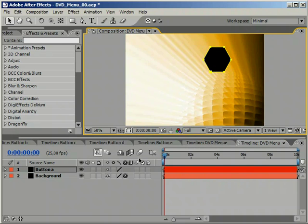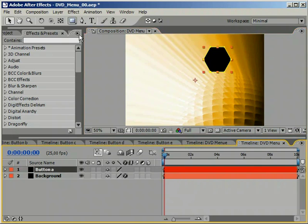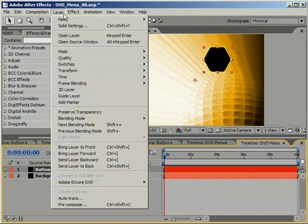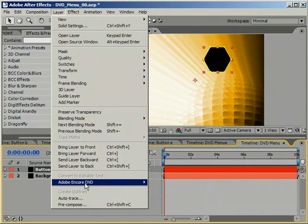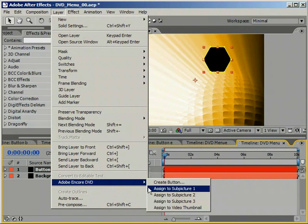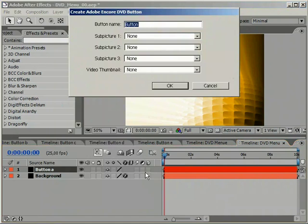Once that's done, select the entire layer and choose Layer Adobe Encore DVD Create button. Give it a name.